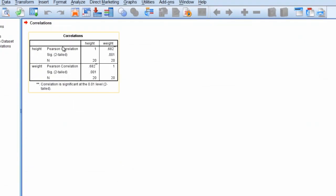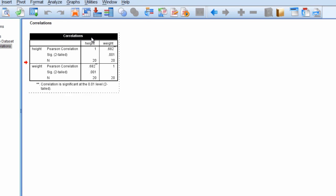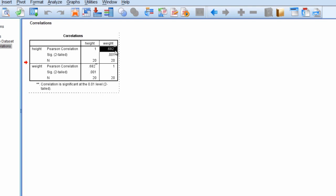And we see our output here in the viewer window. And if you recall from the last video, we want to see where our two variables intersect or meet. So we have height and weight here. Notice the correlation between height and weight is 0.68 rounded to two decimal places. And we have a p-value of 0.001.